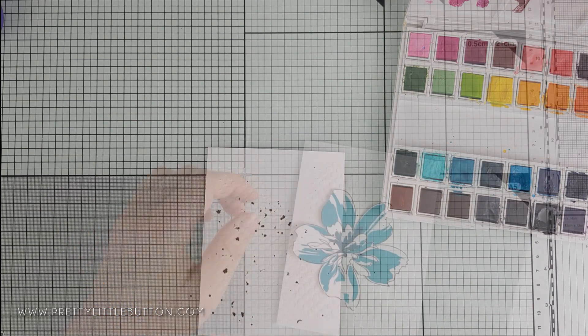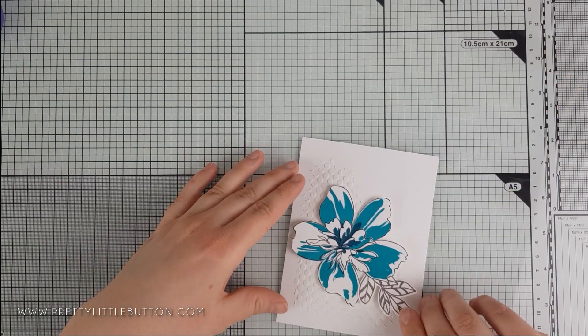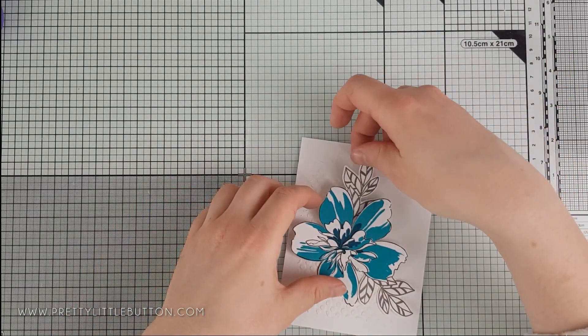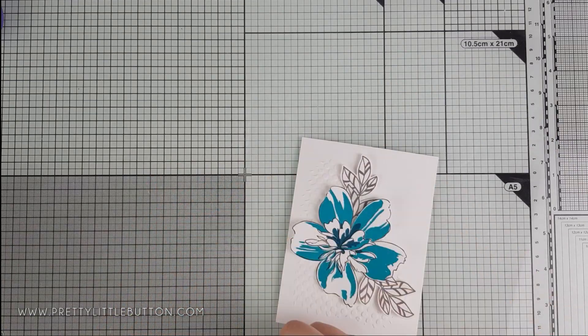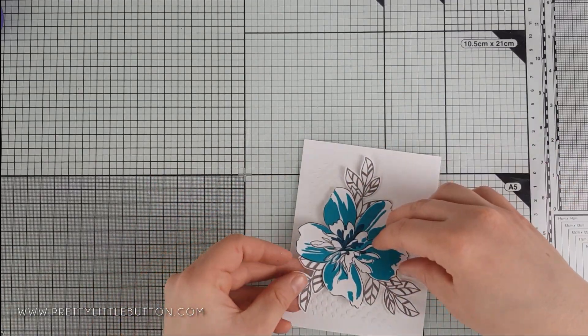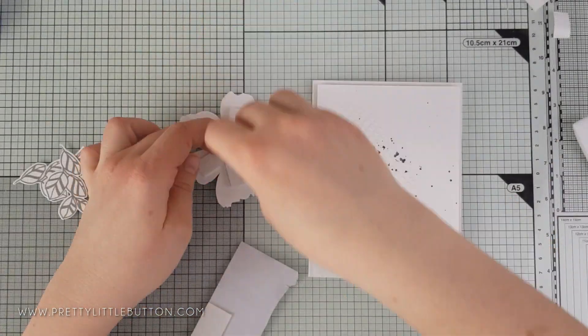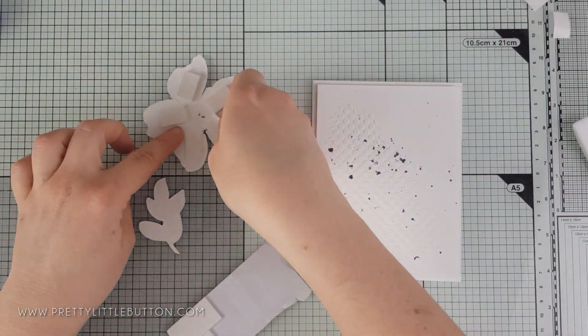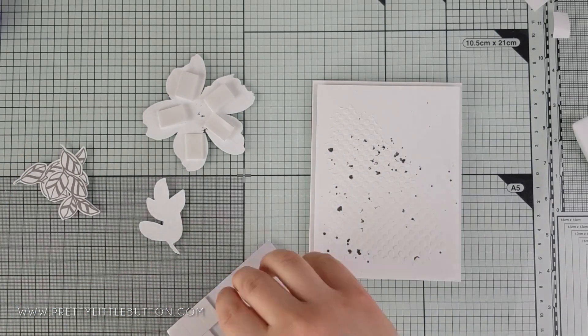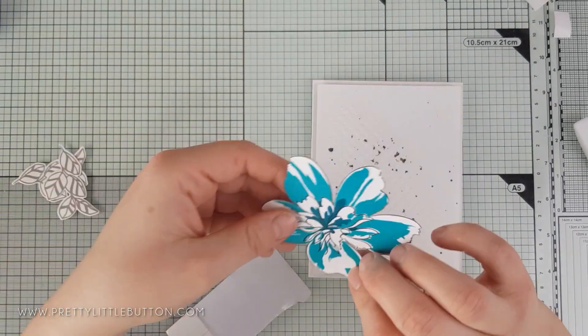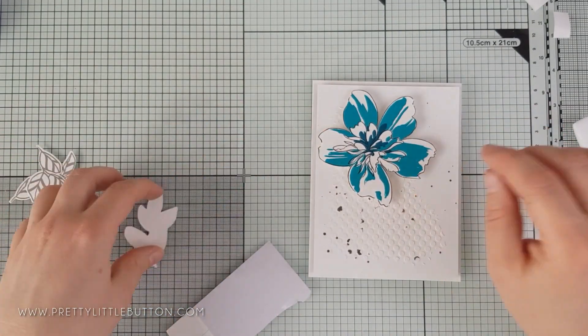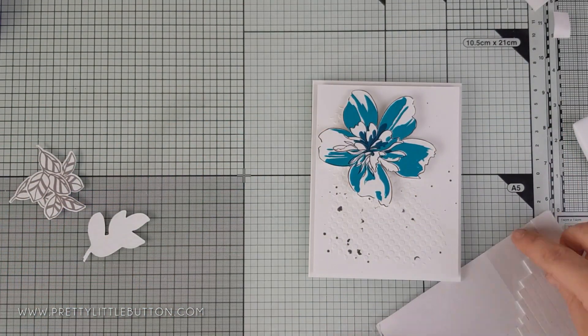Now, it did take me a while to decide on the layout for this card, so don't be afraid to move the images around and around until you find an arrangement you like. Believe me, it doesn't always come to us straight away.